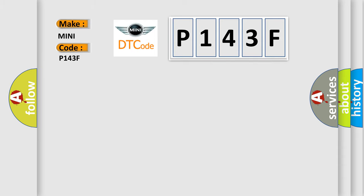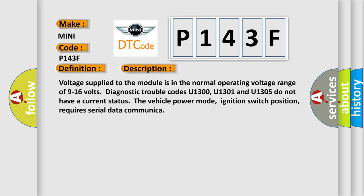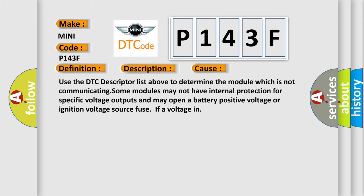The basic definition is: Loss of AMP communications. This is a short description of this DTC code. Voltage supplied to the module is in the normal operating voltage range of 9 to 16 volts. Diagnostic trouble codes U1300, U1301, and U1305 do not have a current status. The vehicle power mode and ignition switch position require serial data communication. This diagnostic error occurs most often in these cases. Use the DTC descriptor list to determine which module is not communicating. Some modules may not have internal protection for specific voltage outputs and may open a battery-positive voltage or ignition voltage source fuse if a voltage issue occurs.